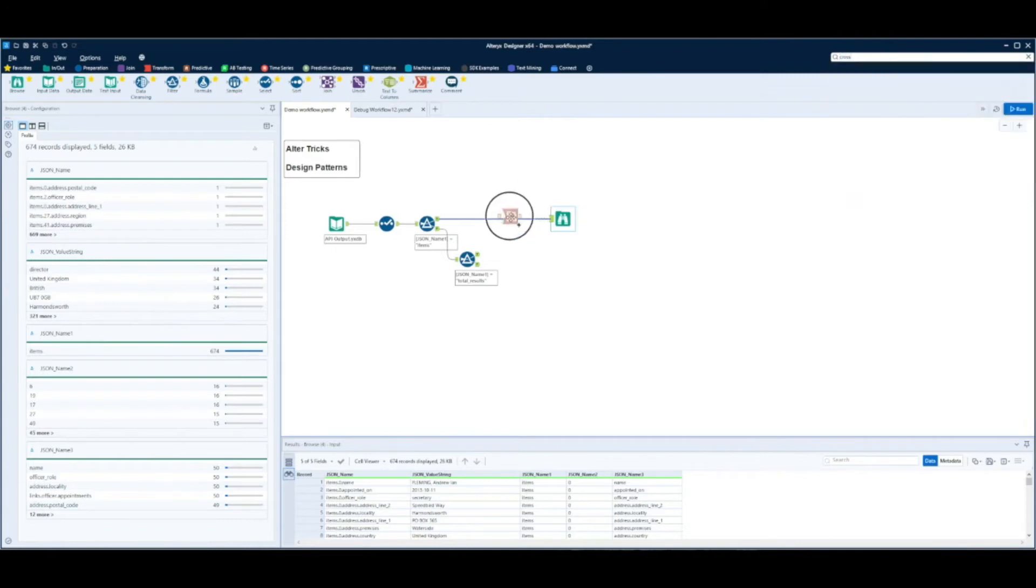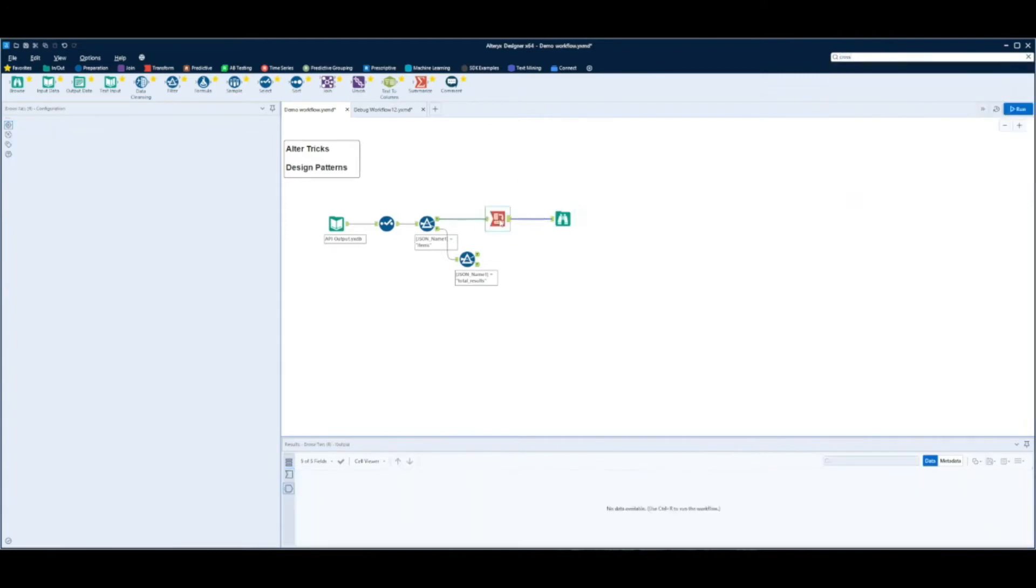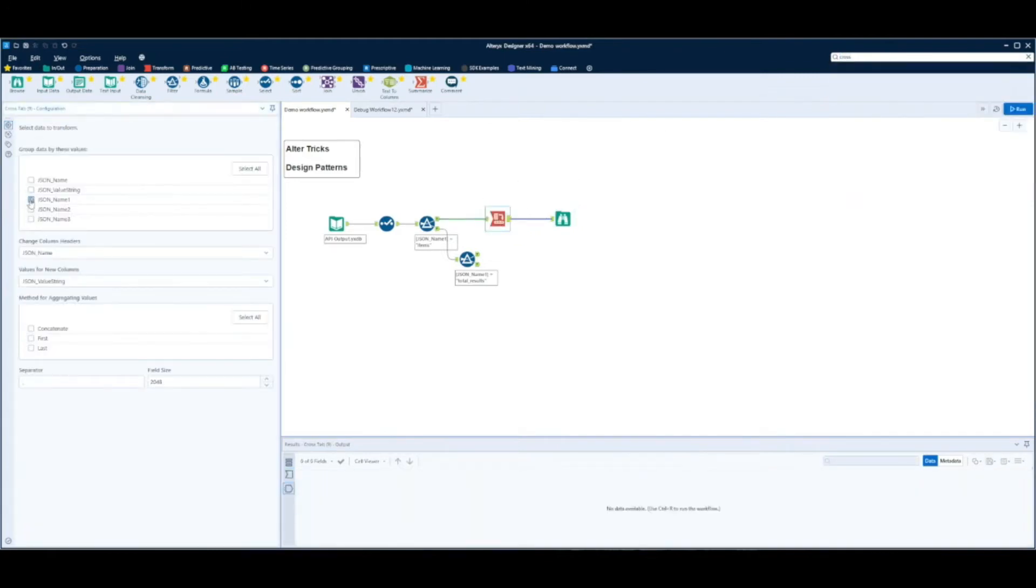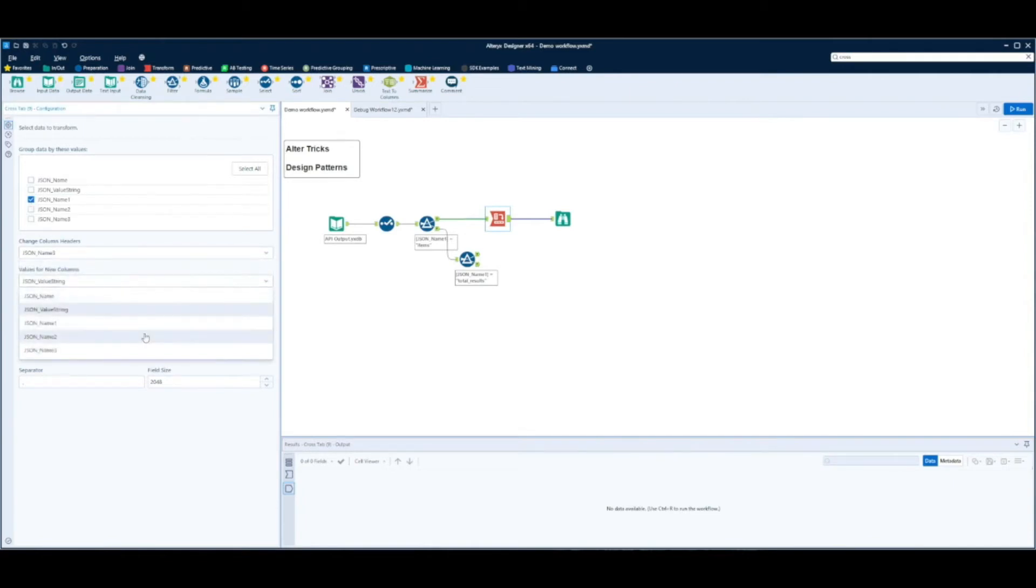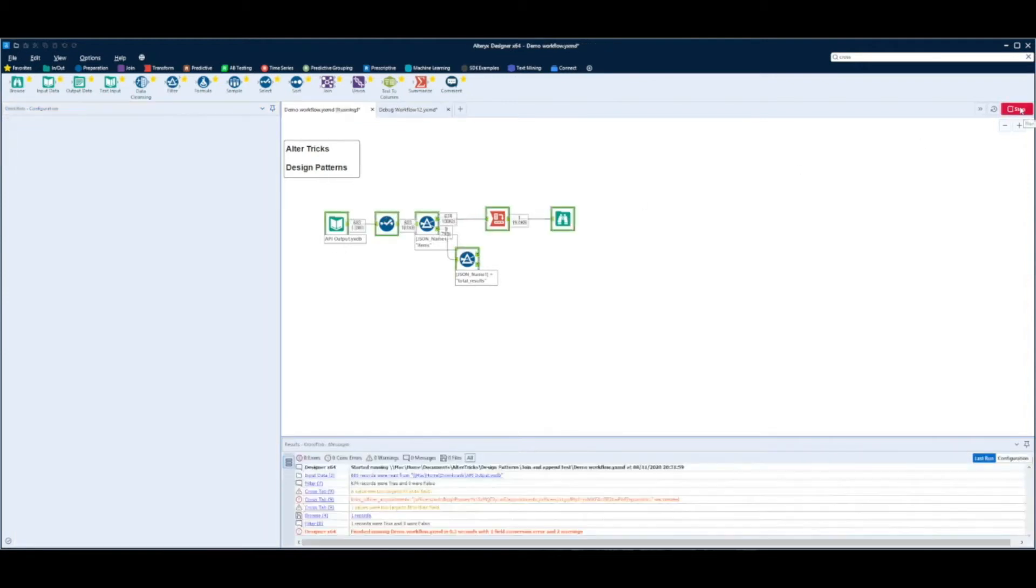Now we're going to take the mainstream and we're going to cross tab our data. So we're going to select JSON name 1 as our key field, JSON name 3 as our header, and JSON value string as the values that we show within the table.